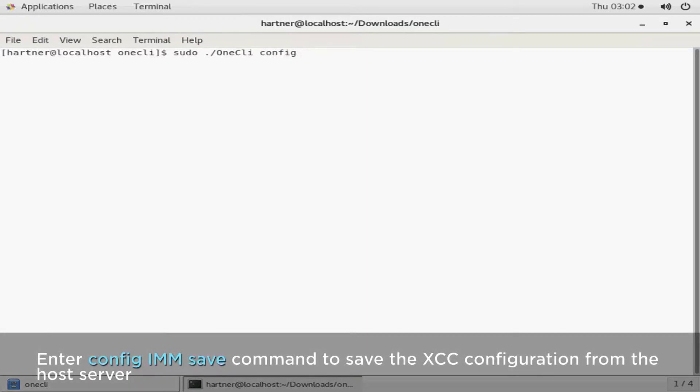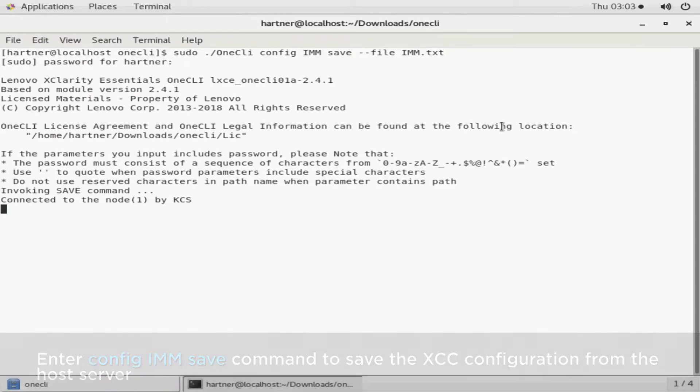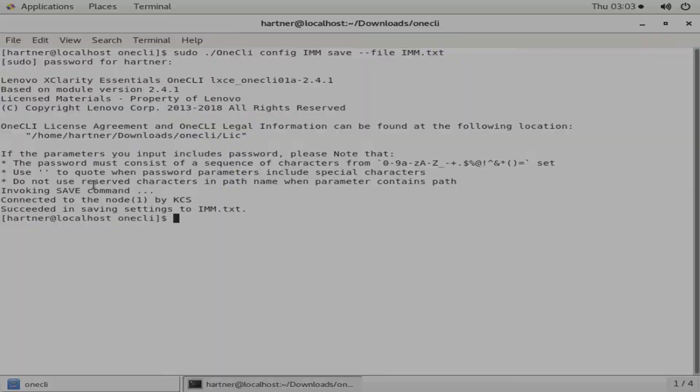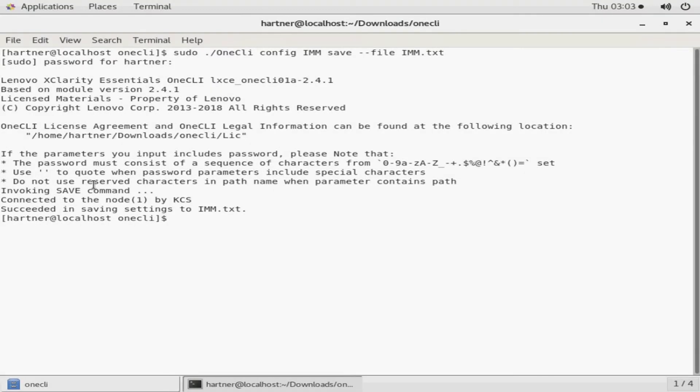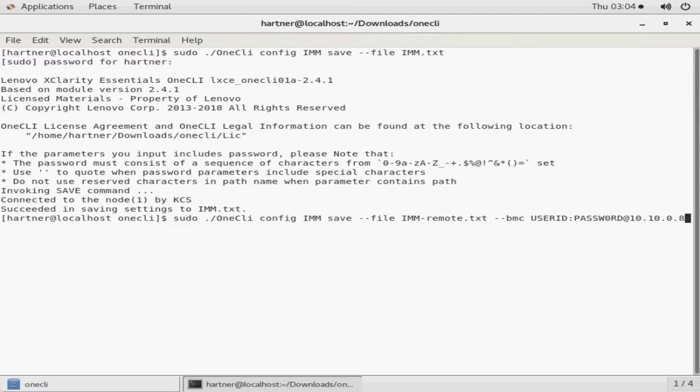Use the config IMM save command to save the XCC configuration from the host server. You can also add the connection options to run the OneCLI tool in out of band mode.